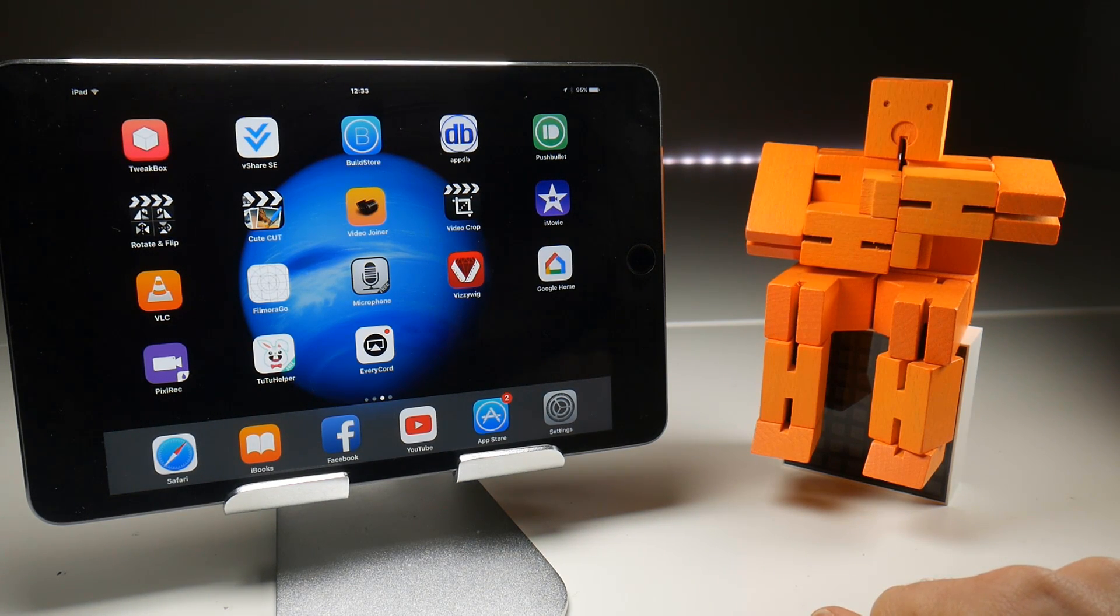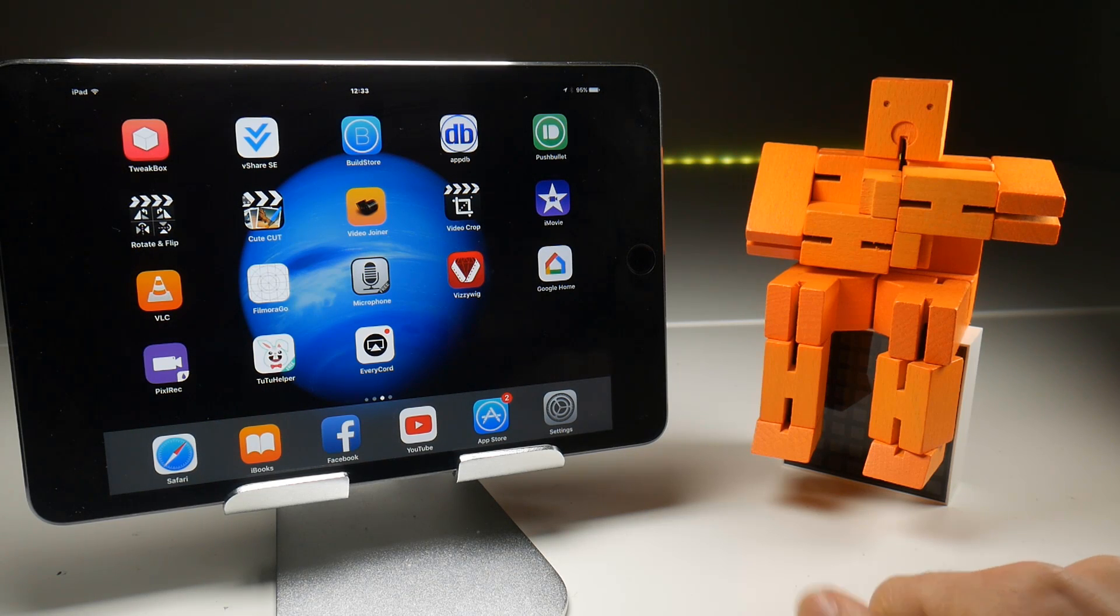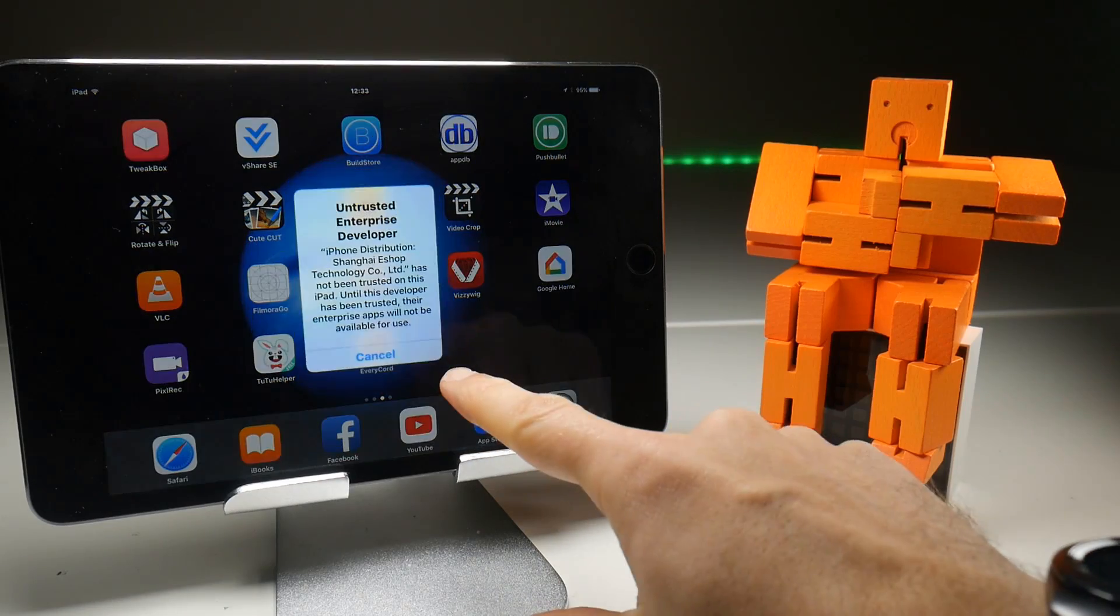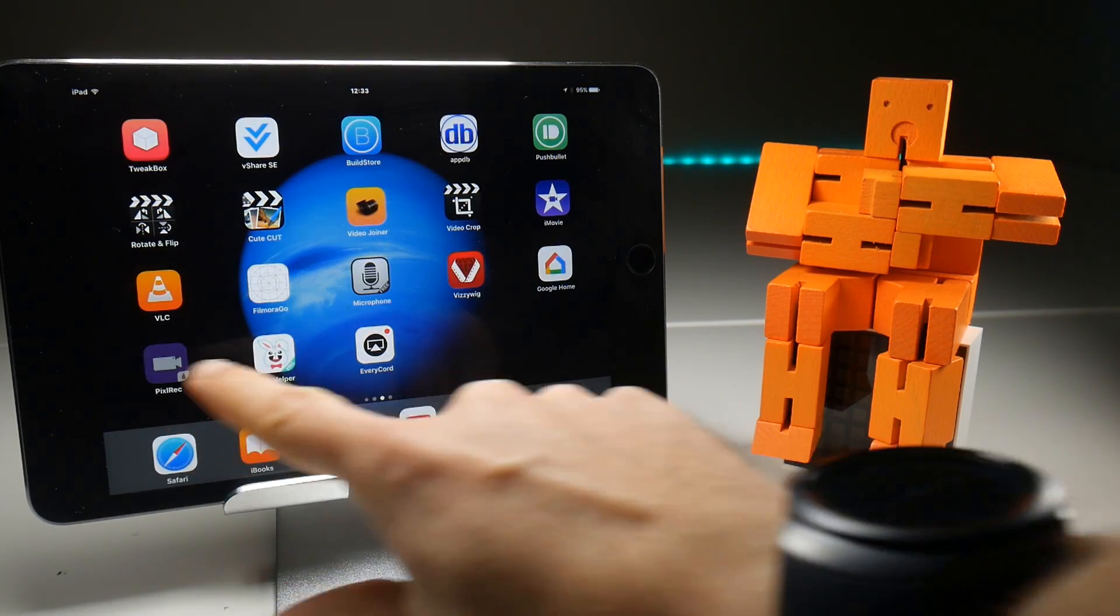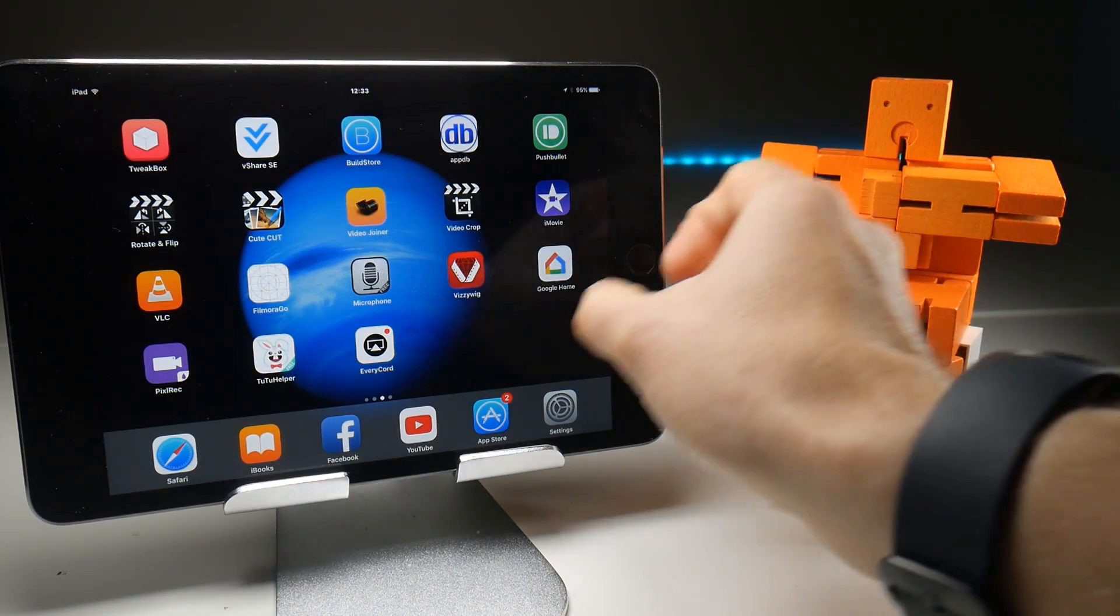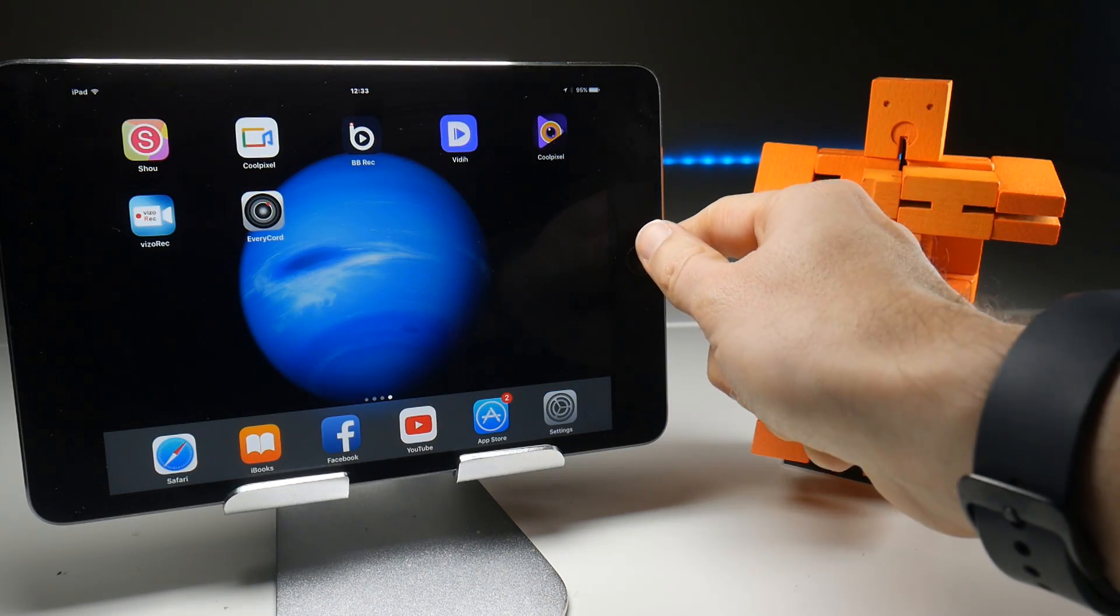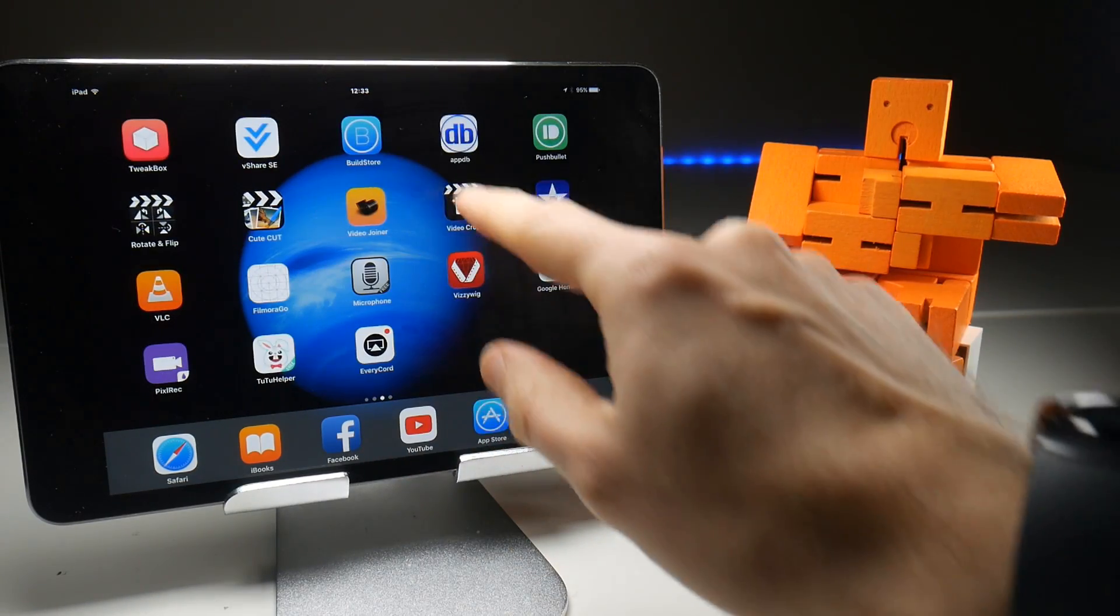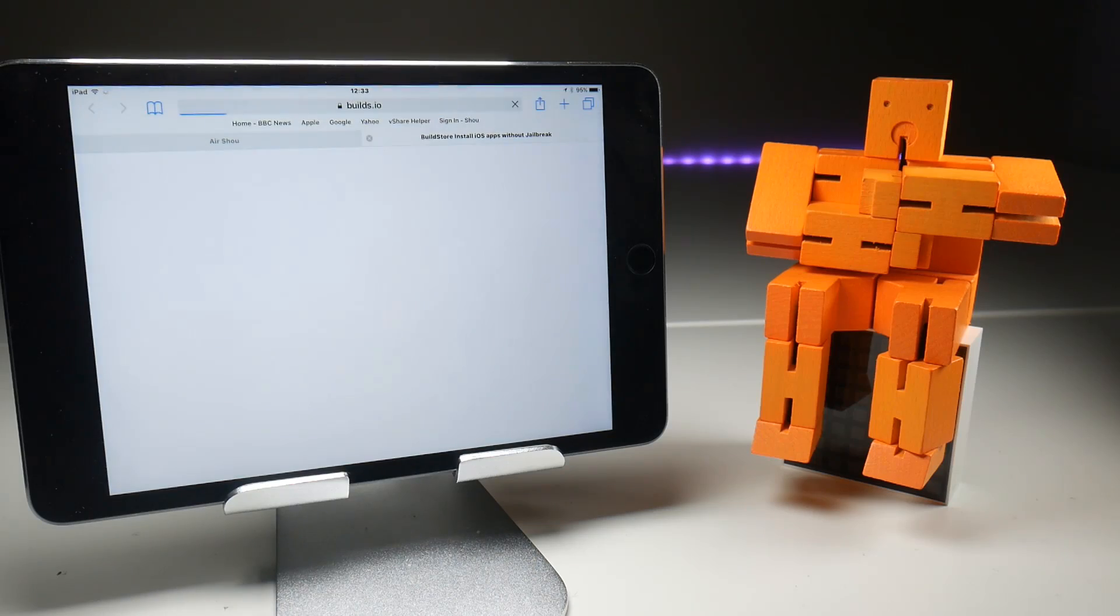At this point, I would usually go to TutuApp to download Airshou as the free version of Airshou. But unfortunately, all their certificates seem to be down at the moment, as proven by the fact that Pixel Rec and EvRecord are not working, and I tried to download Airshou, but it gave me the usual cannot download at this time. So, as a backup, we are going to builds.io.